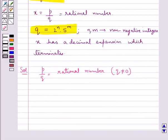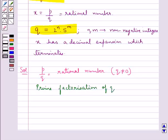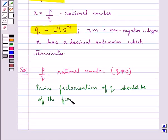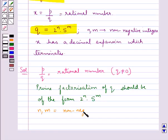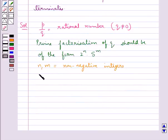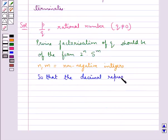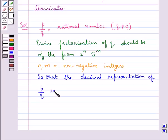Using the key idea, we say that the prime factorization of Q should be of the form 2 raised to the power n into 5 raised to the power m, where n and m are non-negative integers, so that the decimal representation of P upon Q is terminating.